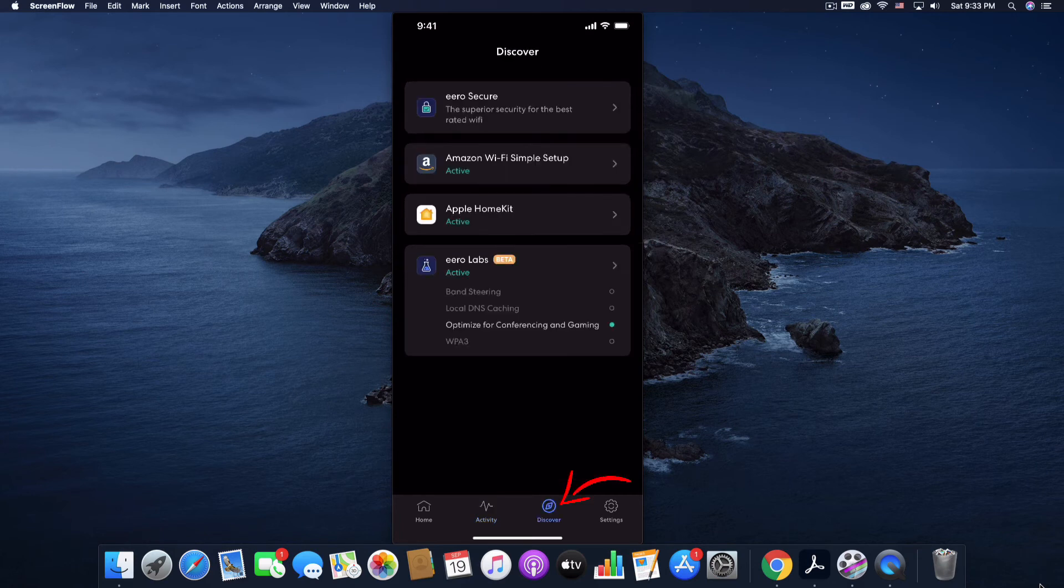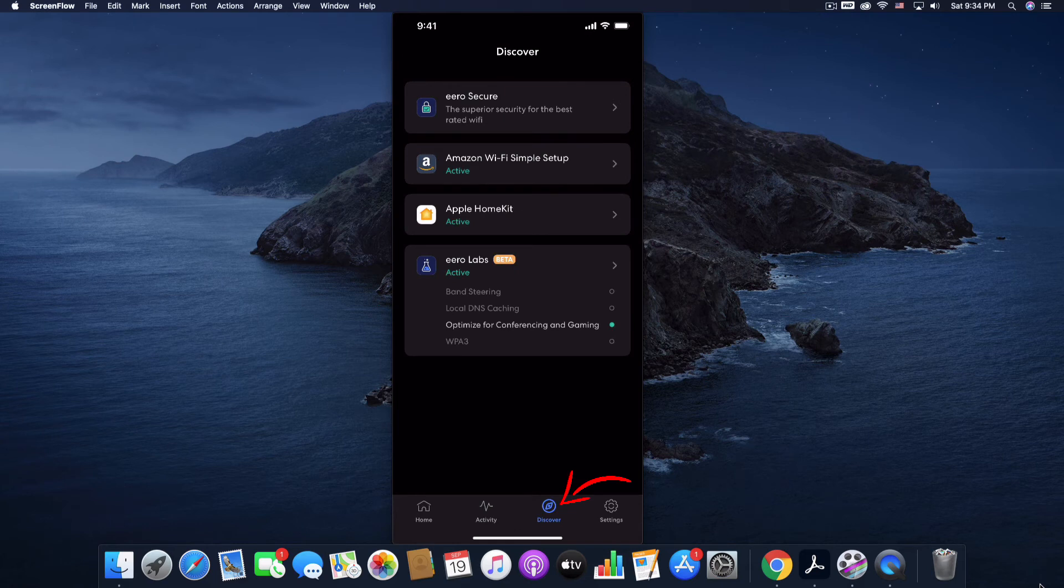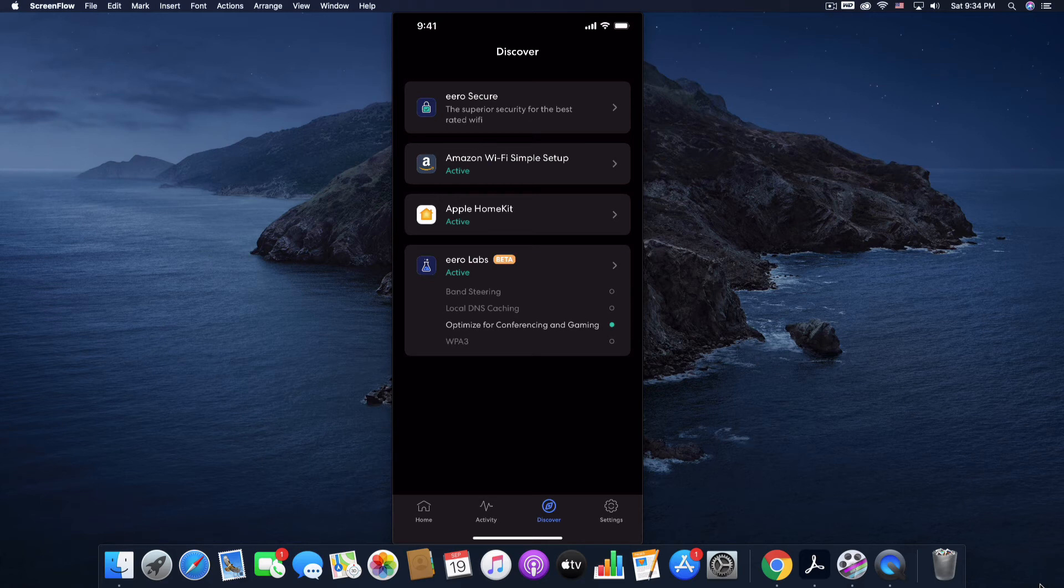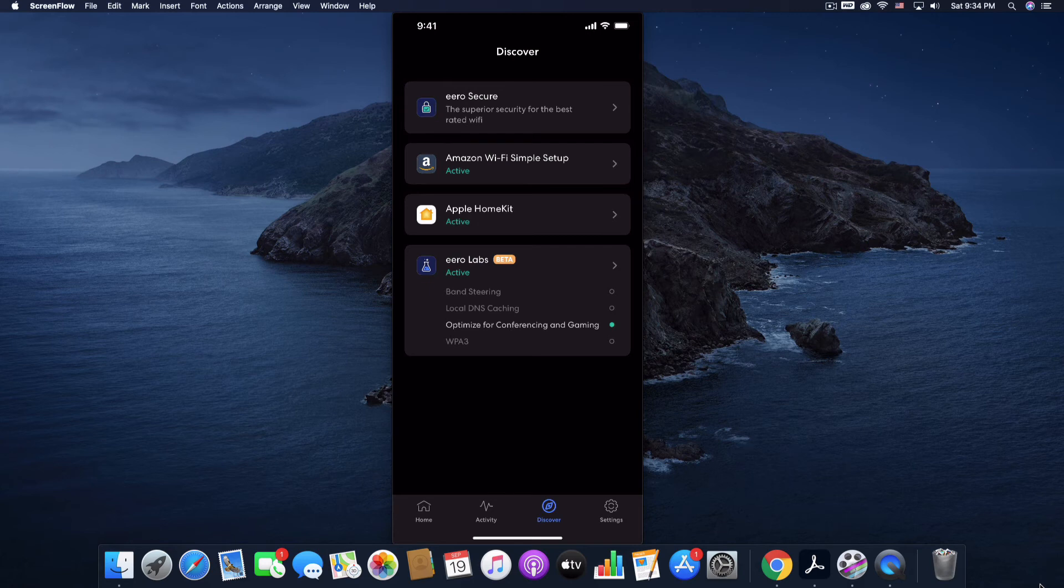You can go to discover. And these are some more advanced features that we're really not going to get too involved with here. Eero Secure is a paid service that provides security for your network and they charge incrementally monthly for that.